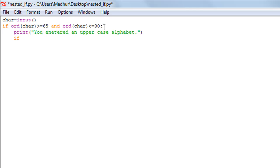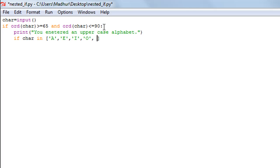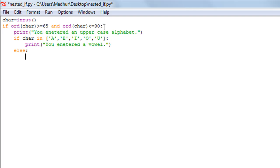We're also going to check here whether the alphabet entered is a vowel or not, so I'll use another if statement with the variable name 'char', the 'in' operator, and a list containing all uppercase vowels: A, E, I, O, U. If this is the case, we use a print statement to display 'you entered a vowel'. If not, there's an else statement that displays 'you entered a consonant'.